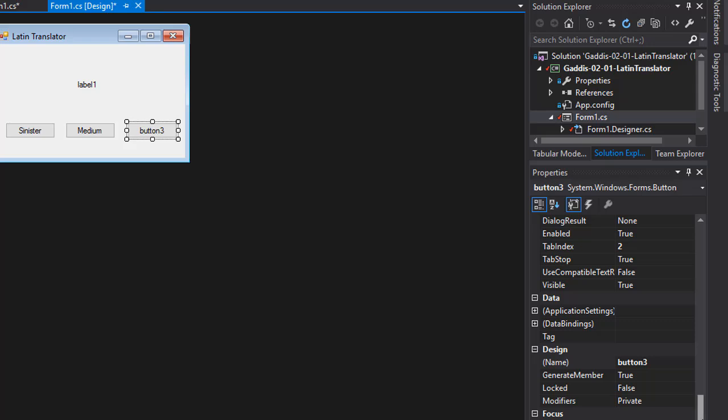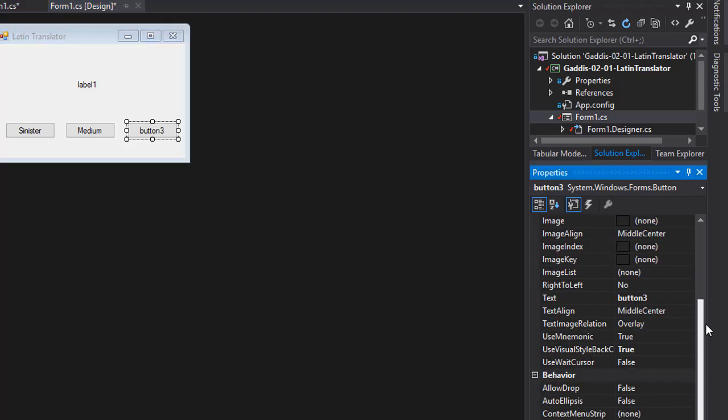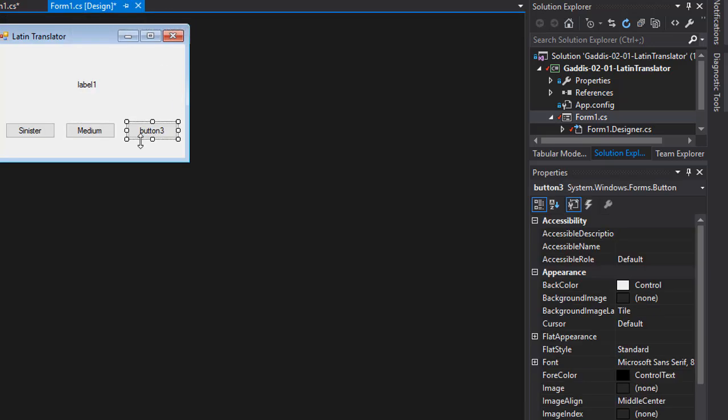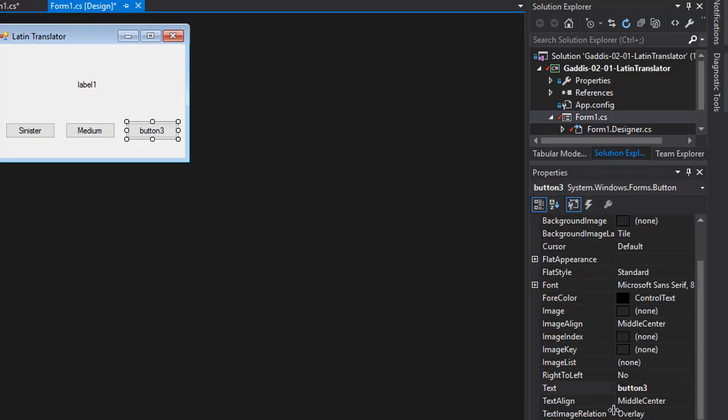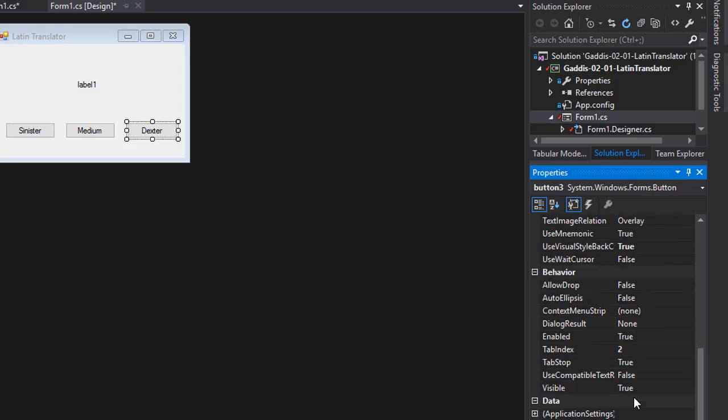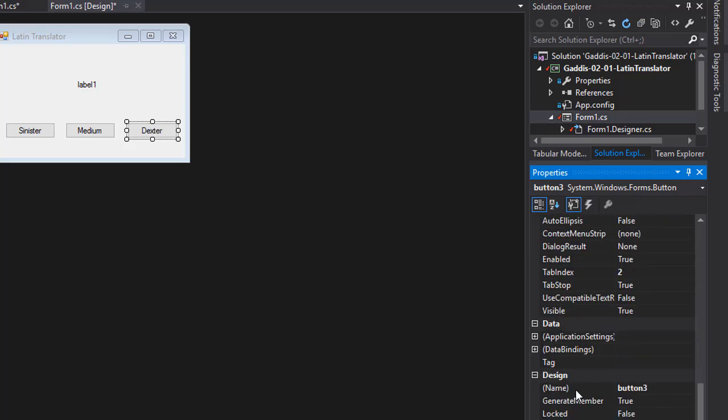And finally, the word for right is Dexter. So I'm going to put a caption on it that reads Dexter, and I'm also going to call it BTN Latin Dexter.